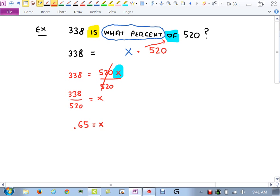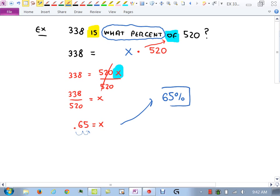This section will usually have you solving for either a percentage or a number. In all cases it should come down to a linear equation with one variable.